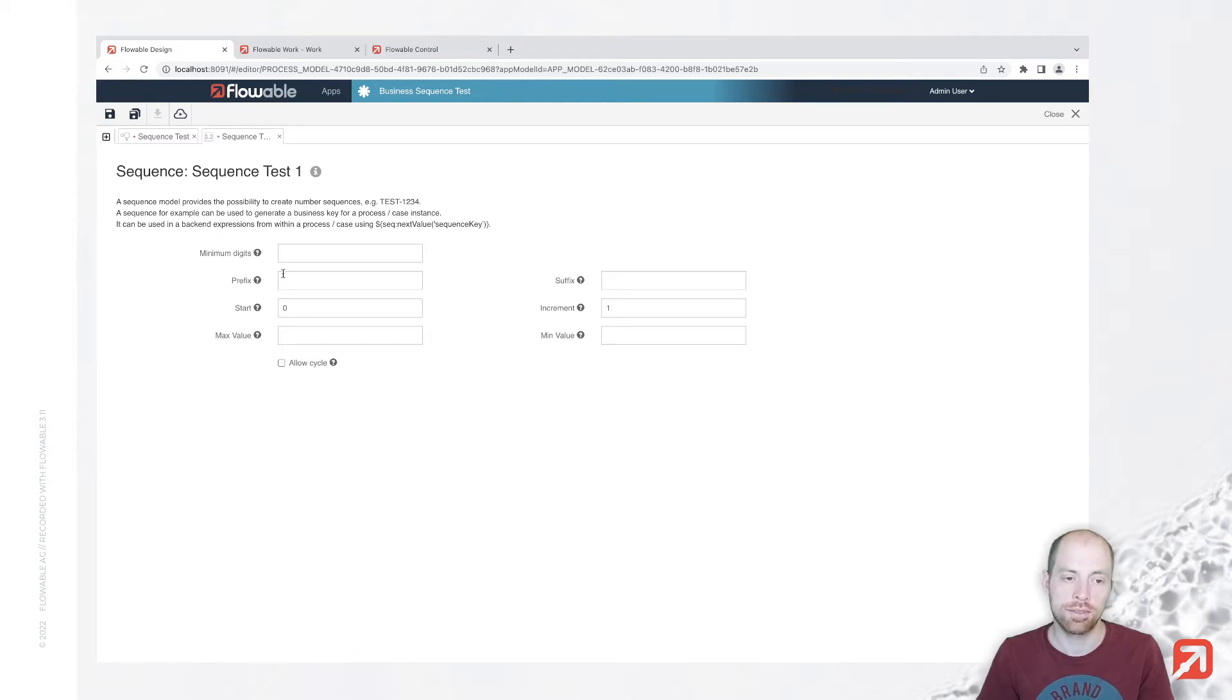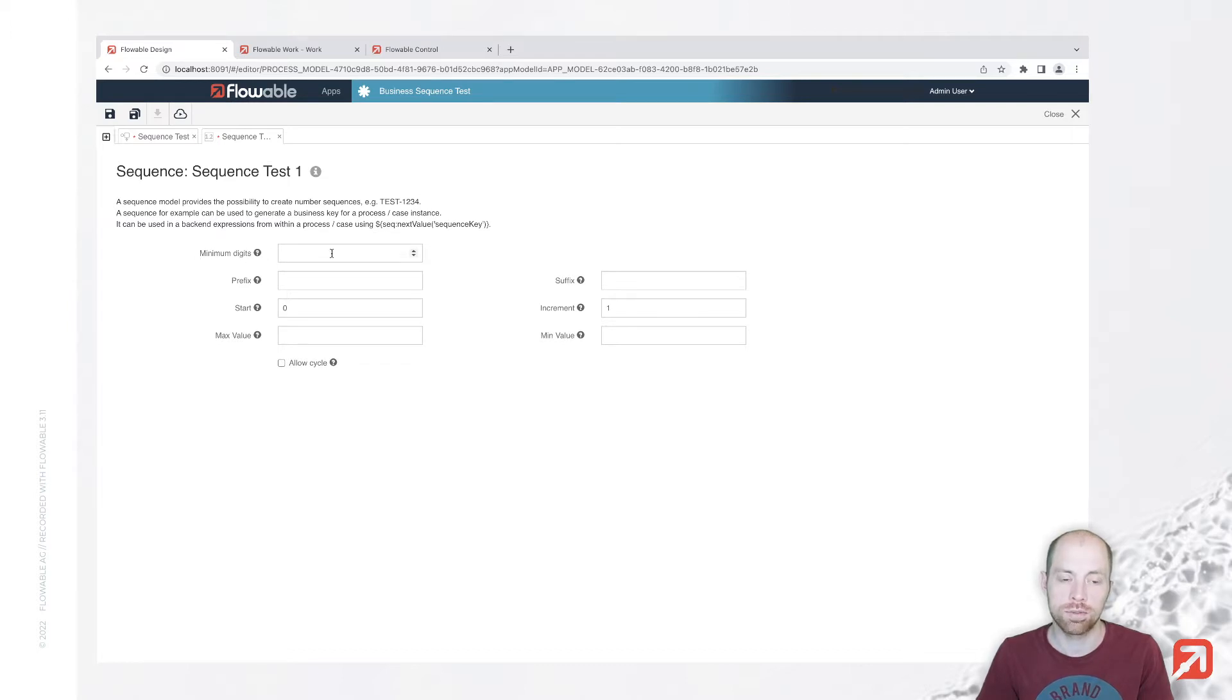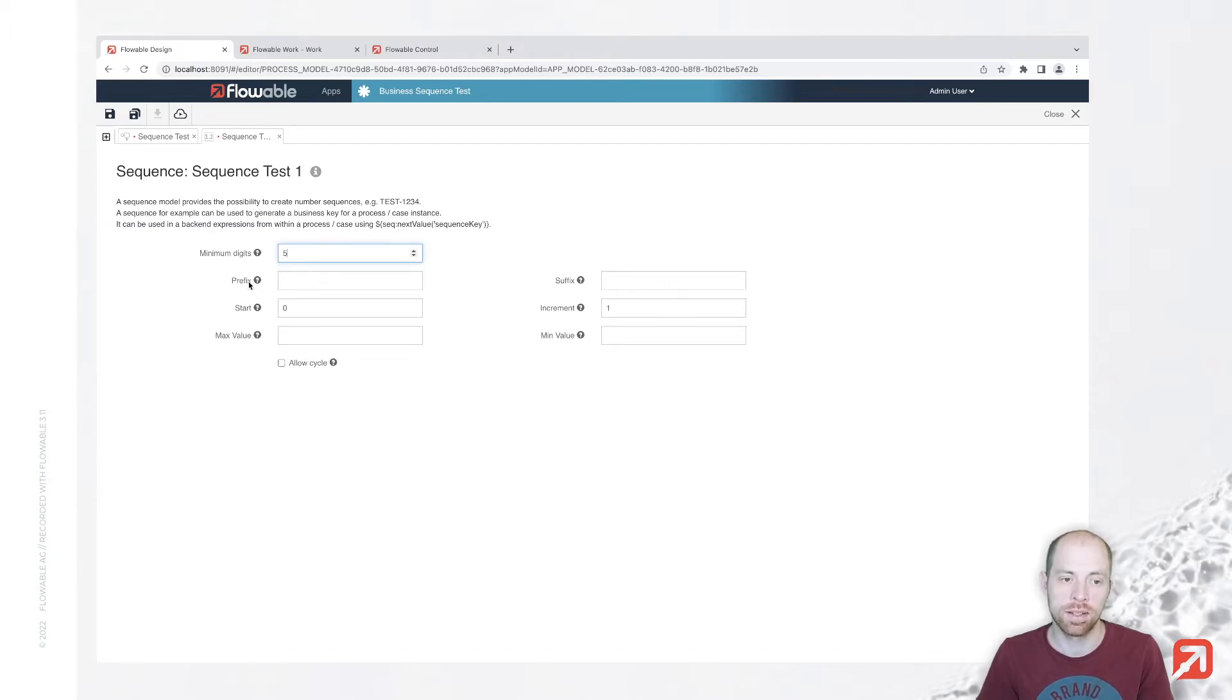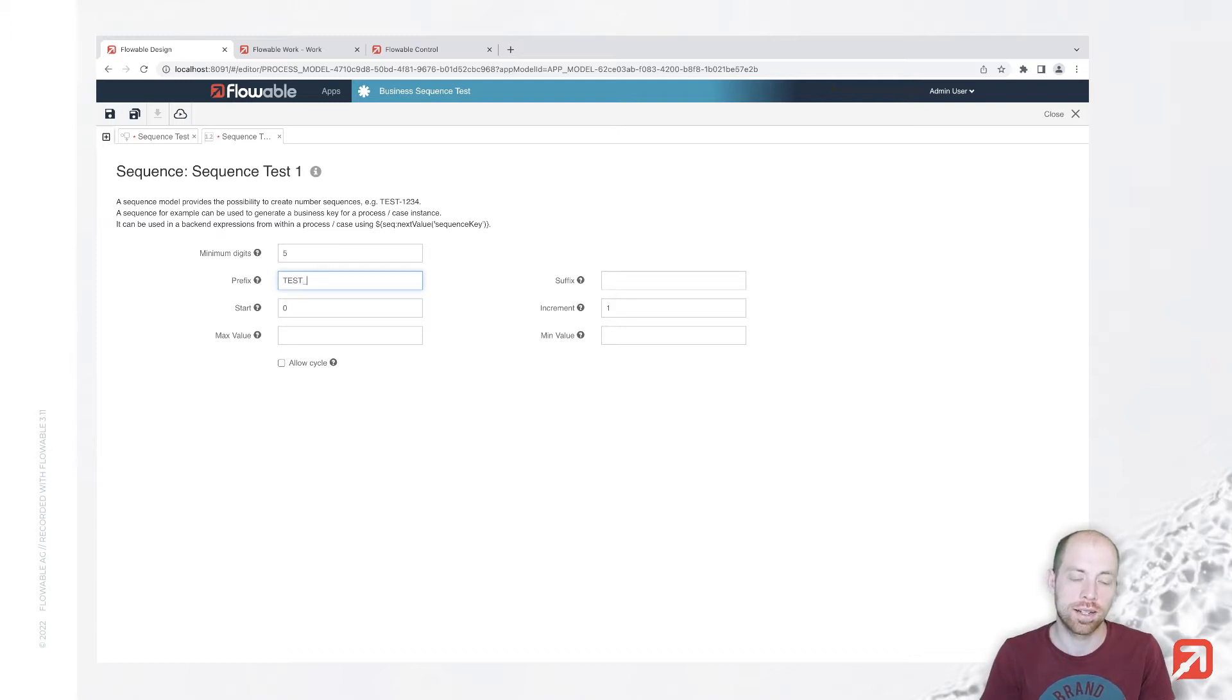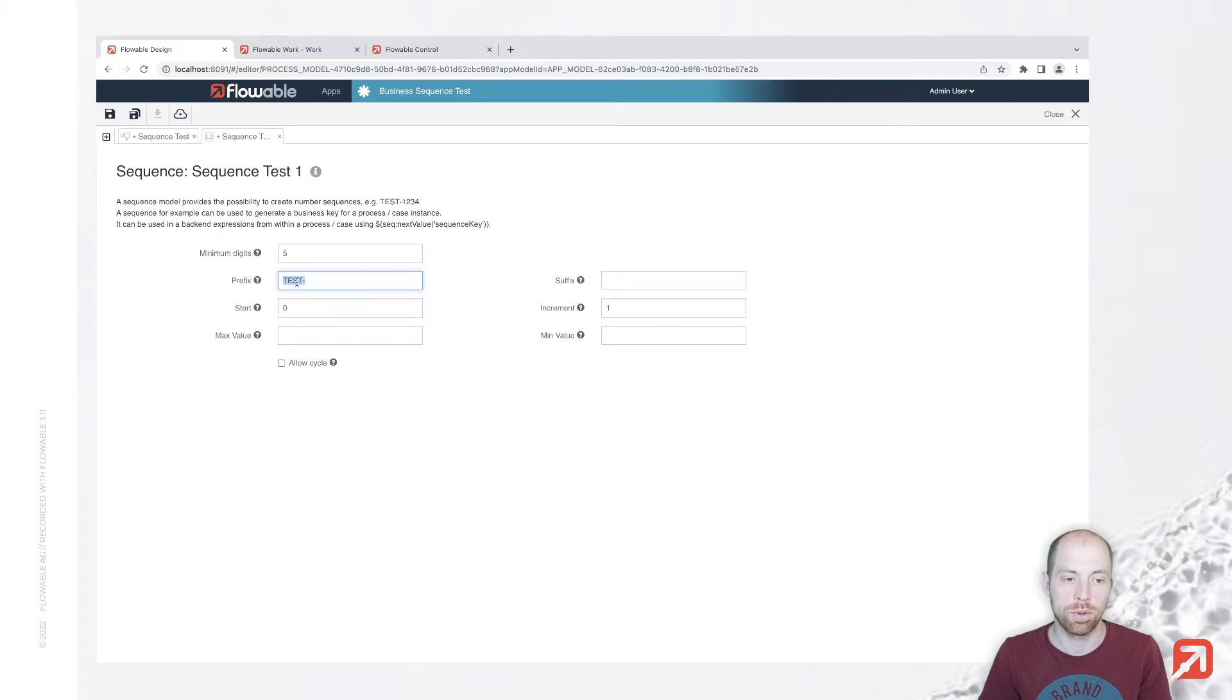Sequence itself has a few configuration possibilities. With minimum digits, we can define how long the sequence is going to be—we can specify five here. With a prefix, we can say that this prefix with something, for example test dash, and then we will have test dash followed by five numbers.